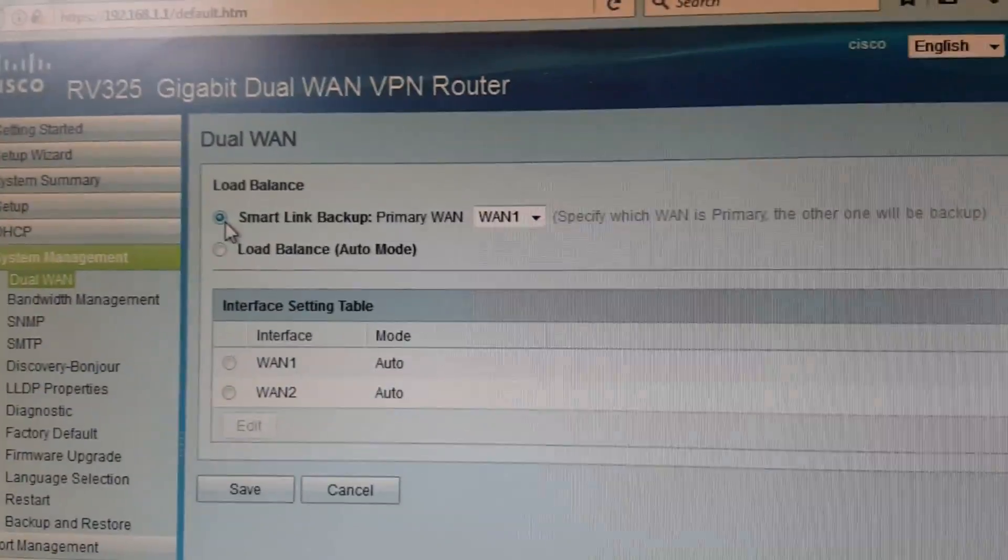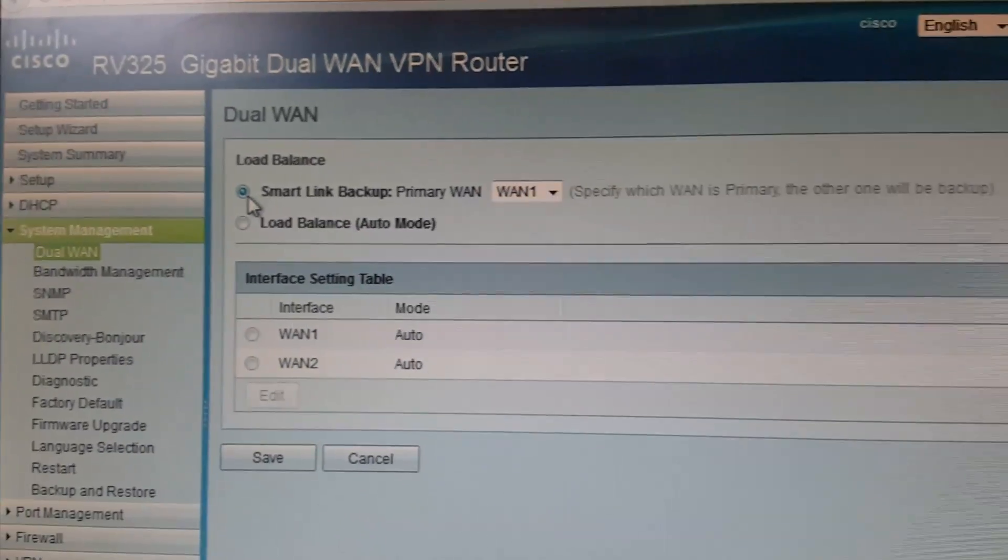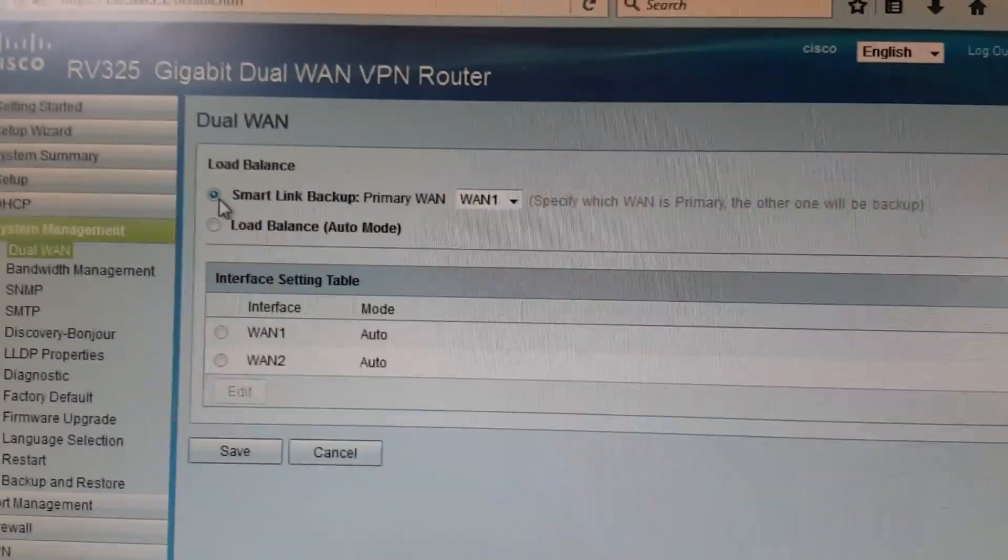When I changed the setting to smart link using primary WAN one, which is the higher speed Rogers connection, the gigabit, things work great.